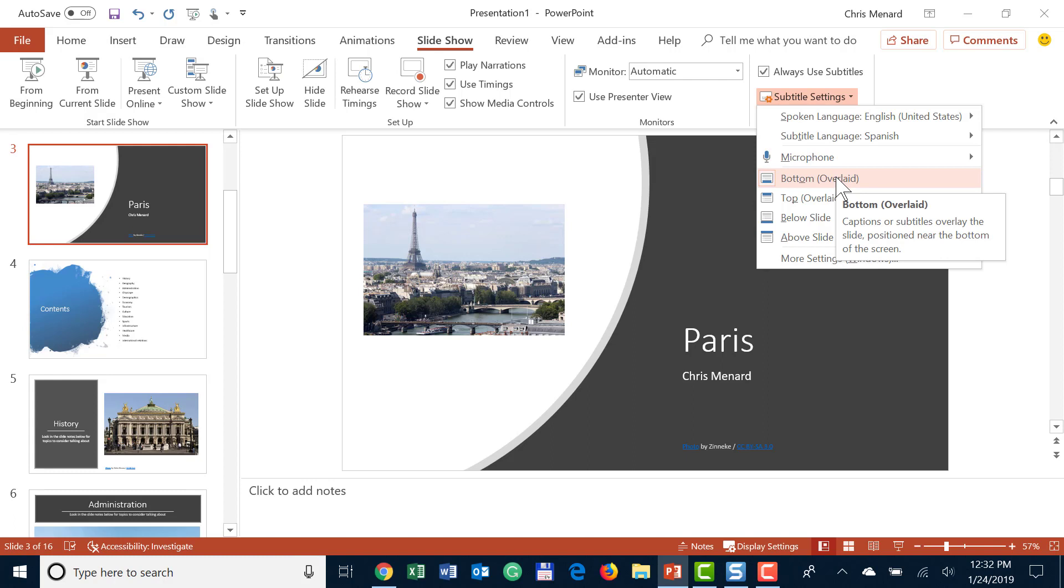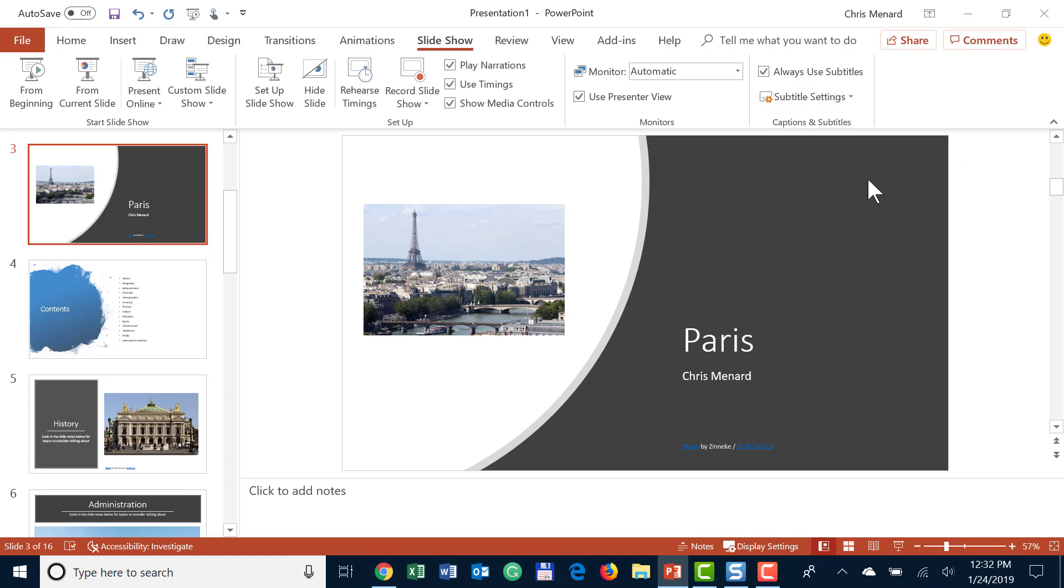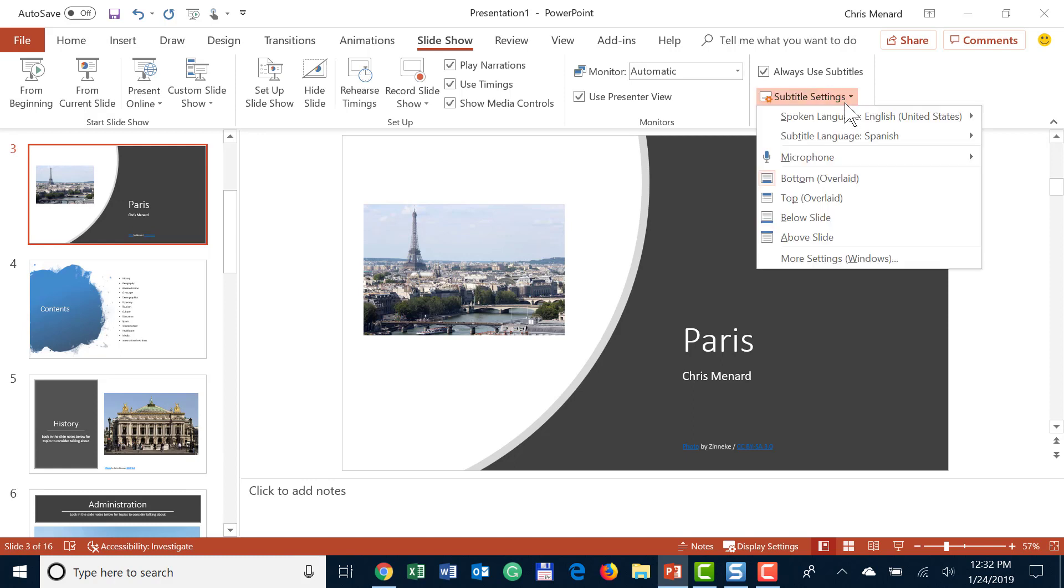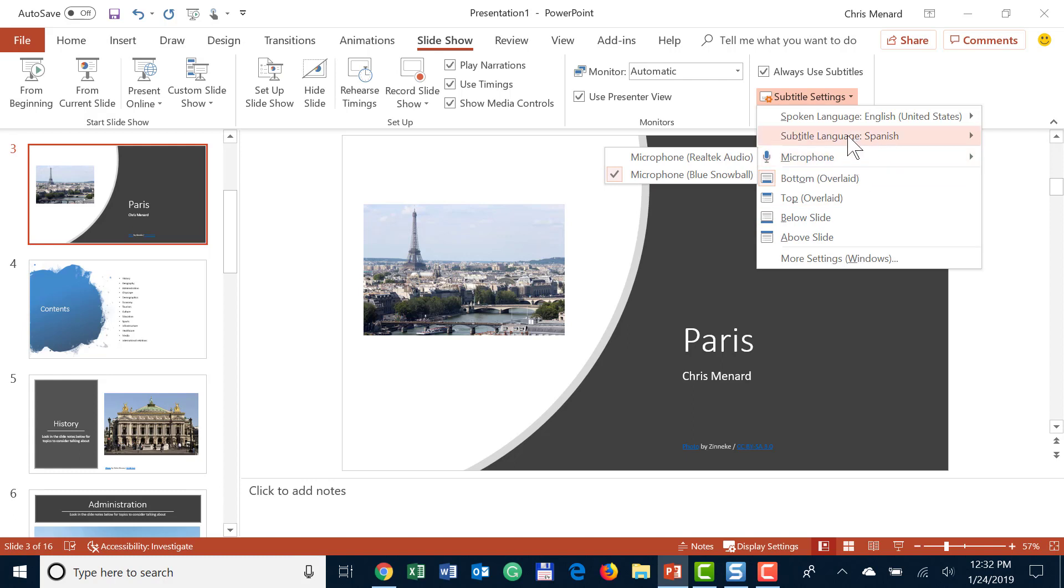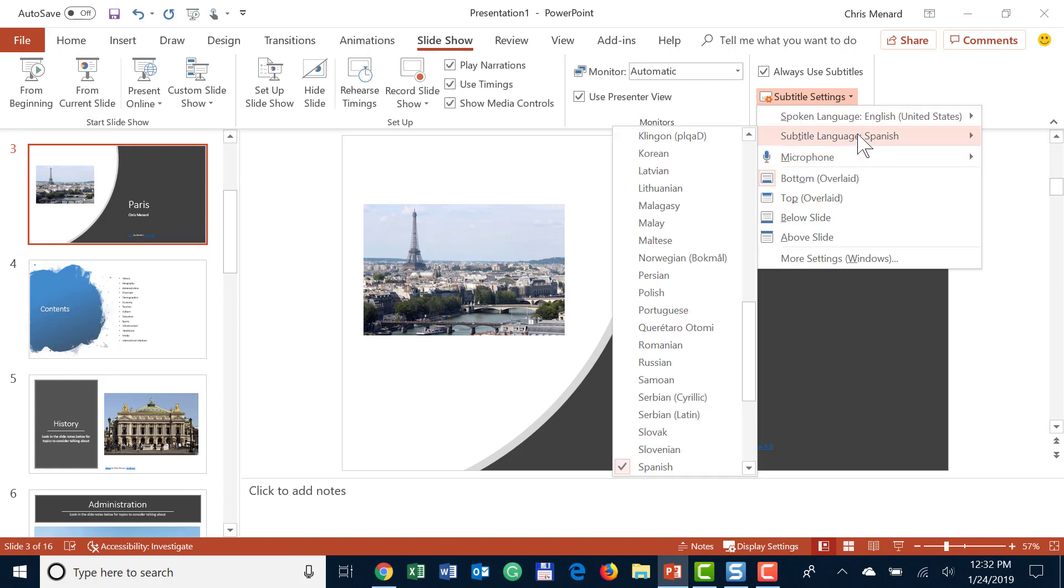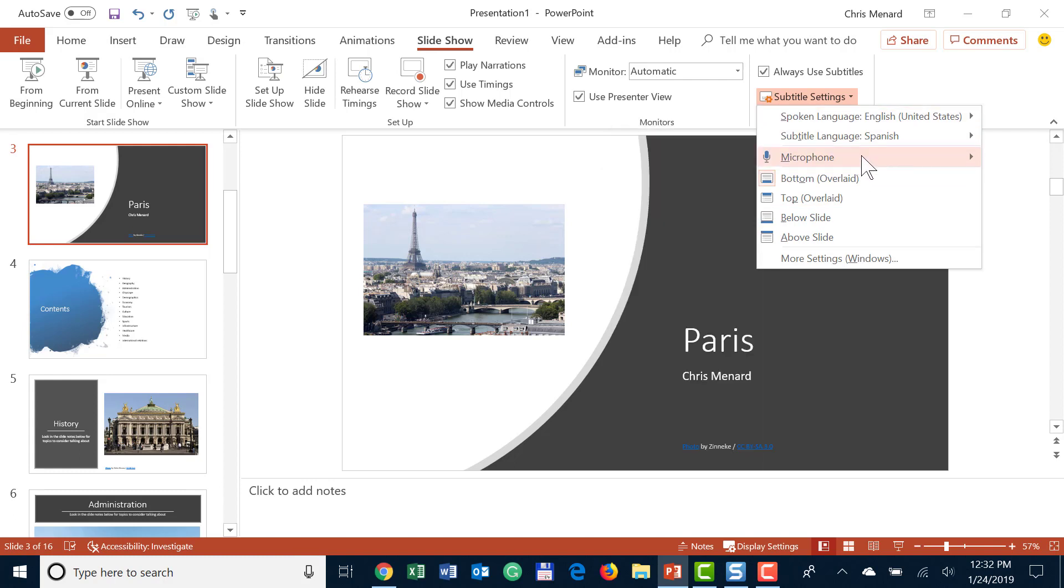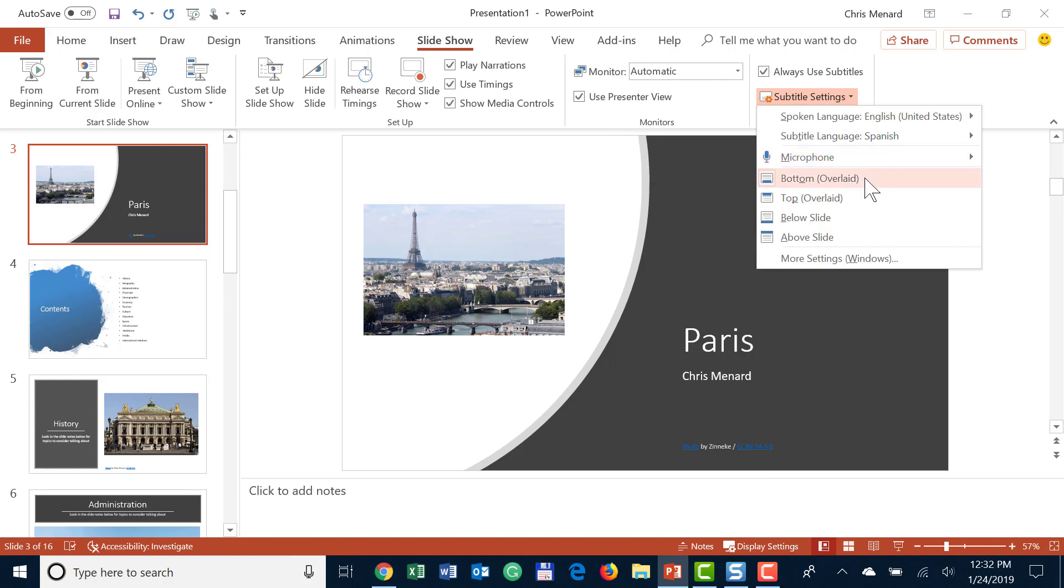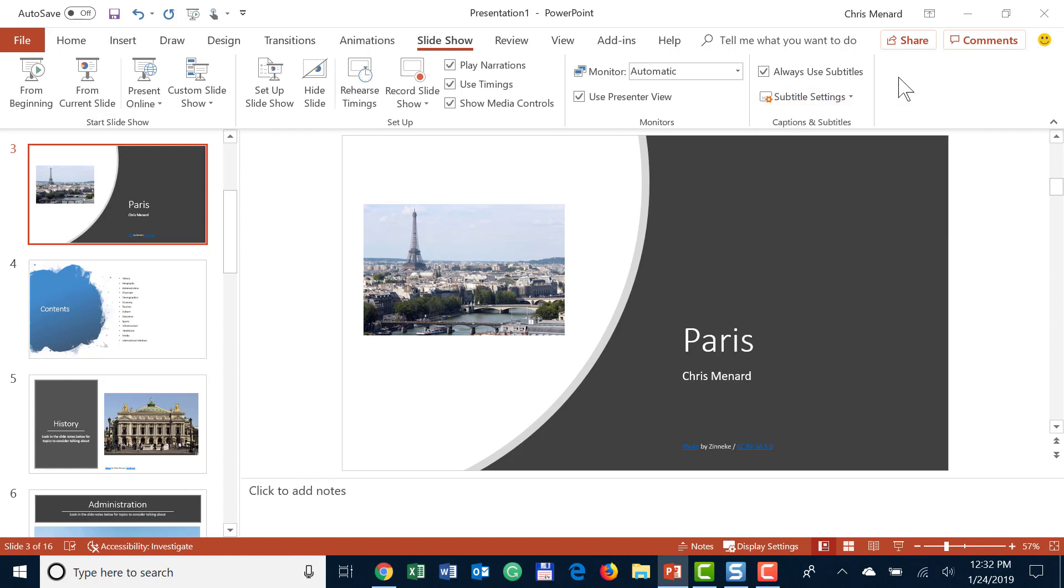And then the last thing, and this is still really simple, where do you want to see the subtitles? I'm going to just take the default that says Bottom Overlay, and there are four other options to pick from right there. So one, English to whatever language you want to see in subtitles; what microphone are you using; and then how do you want to see them. I checked Always Use Subtitles.